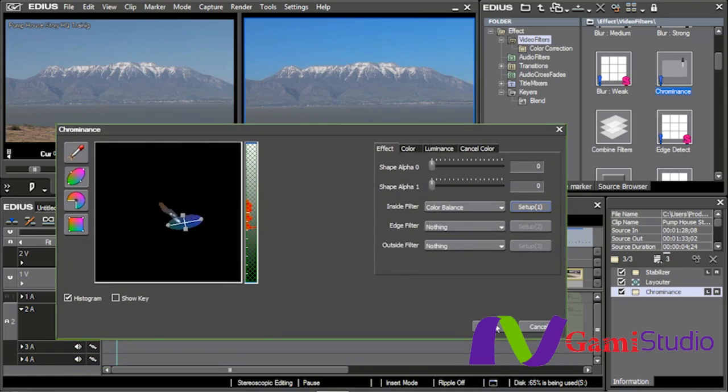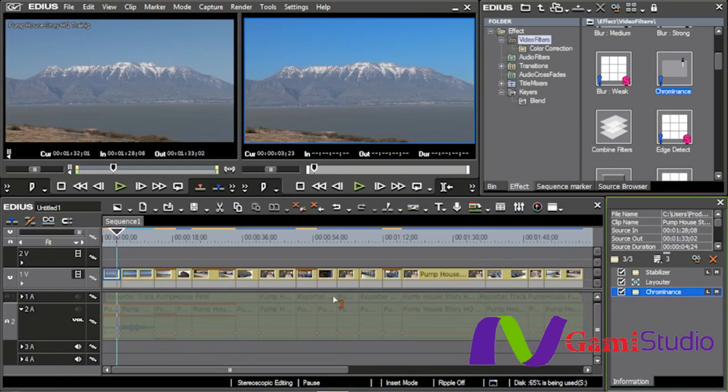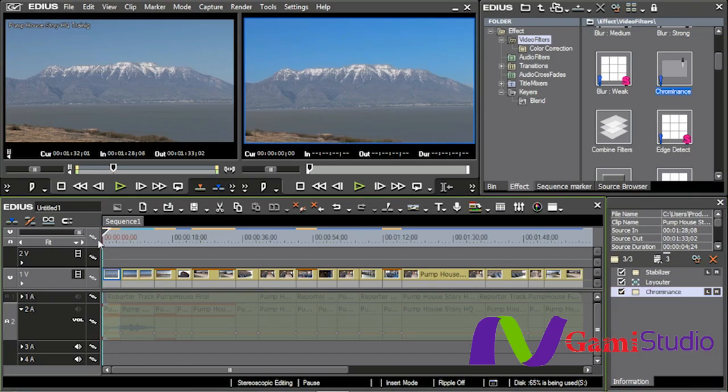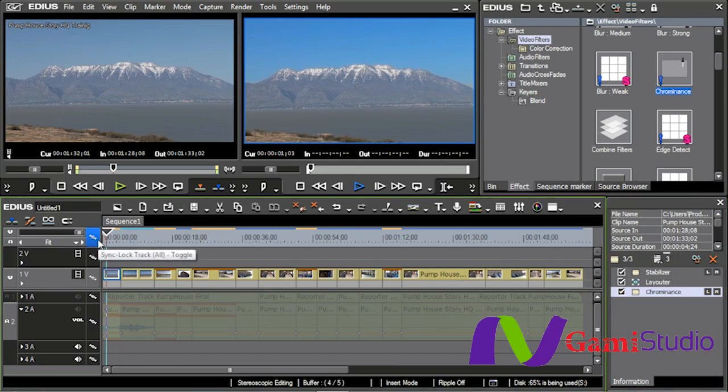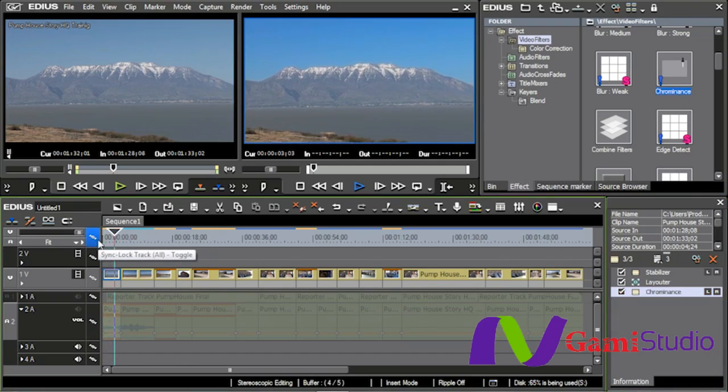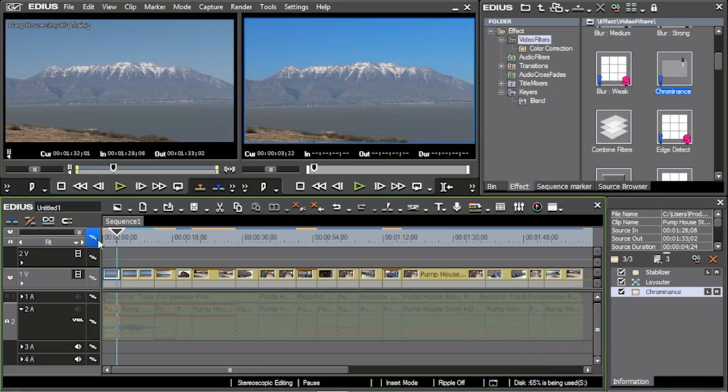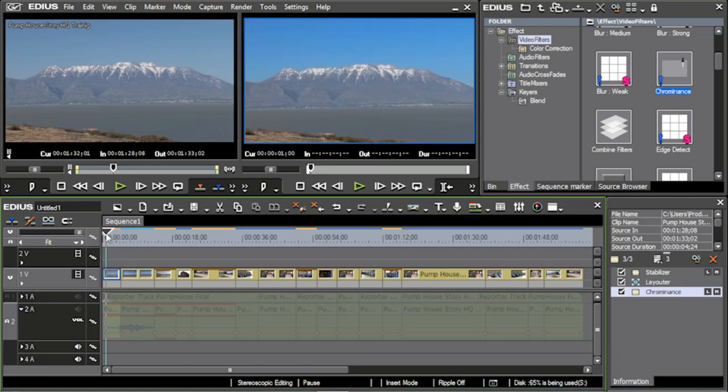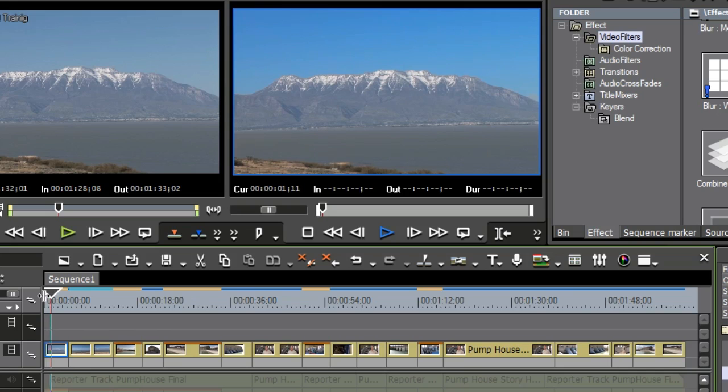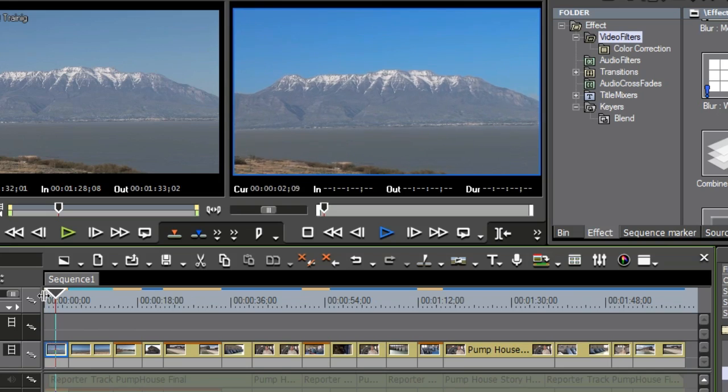I can just play it. Now one of the things I want you to understand and realize is that I am playing this with the stabilizer on it and with chrominance on it, and there was no background rendering done at all here. It's just playing in real time and playing full frame, full resolution, in real time, period. So it makes it very easy for me to be able to see exactly what it is I've done. So there I have this example of chrominance right there.